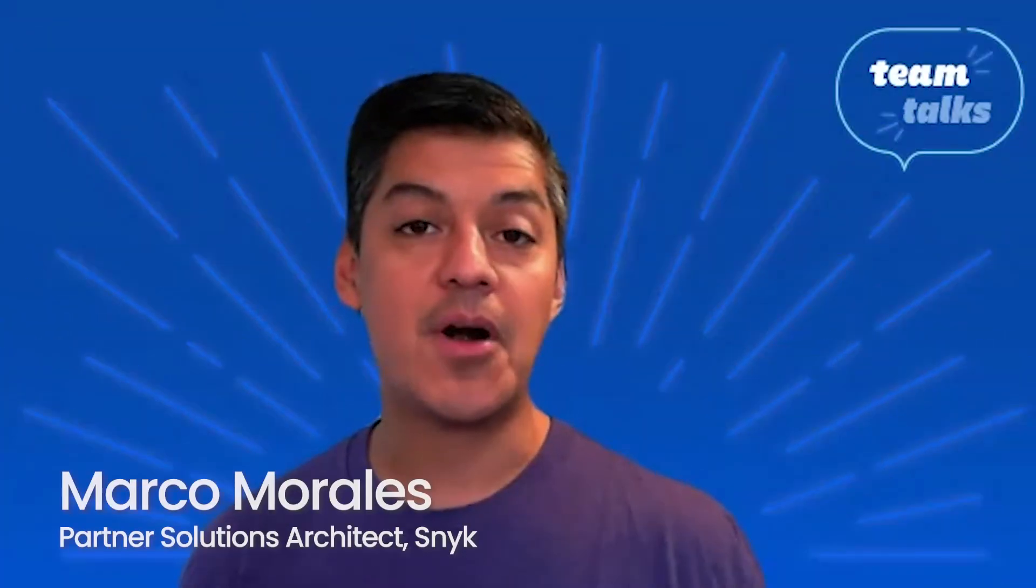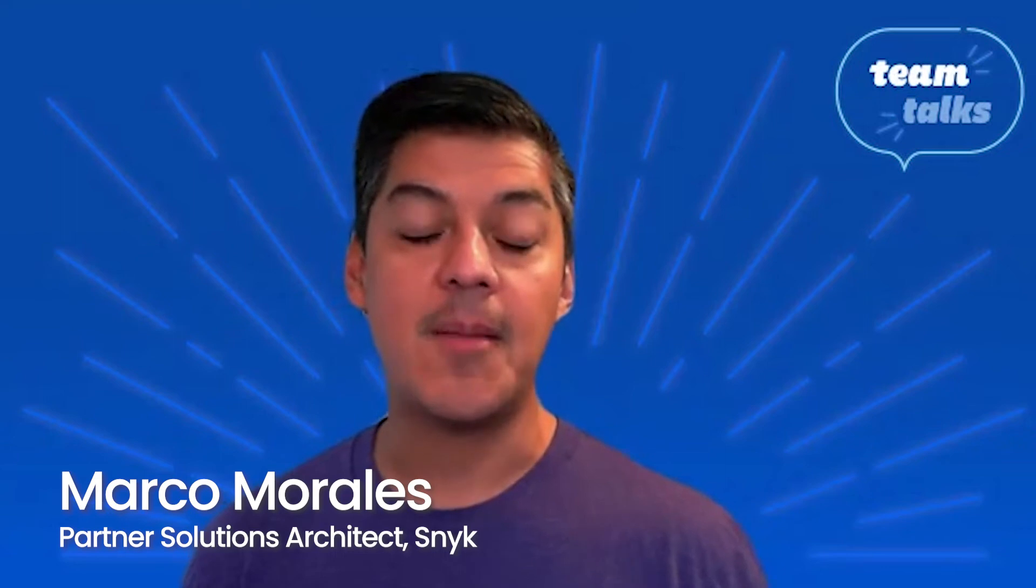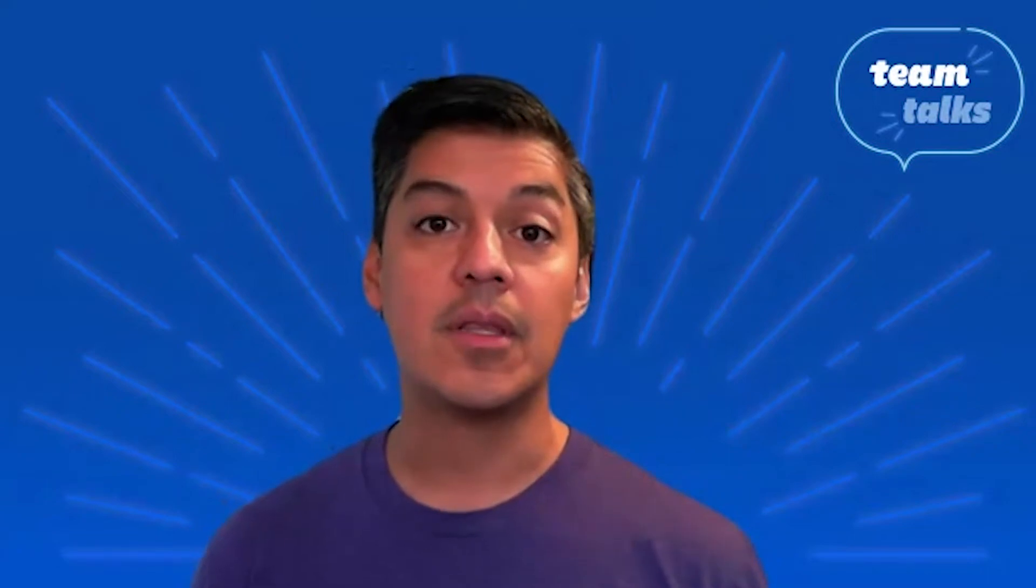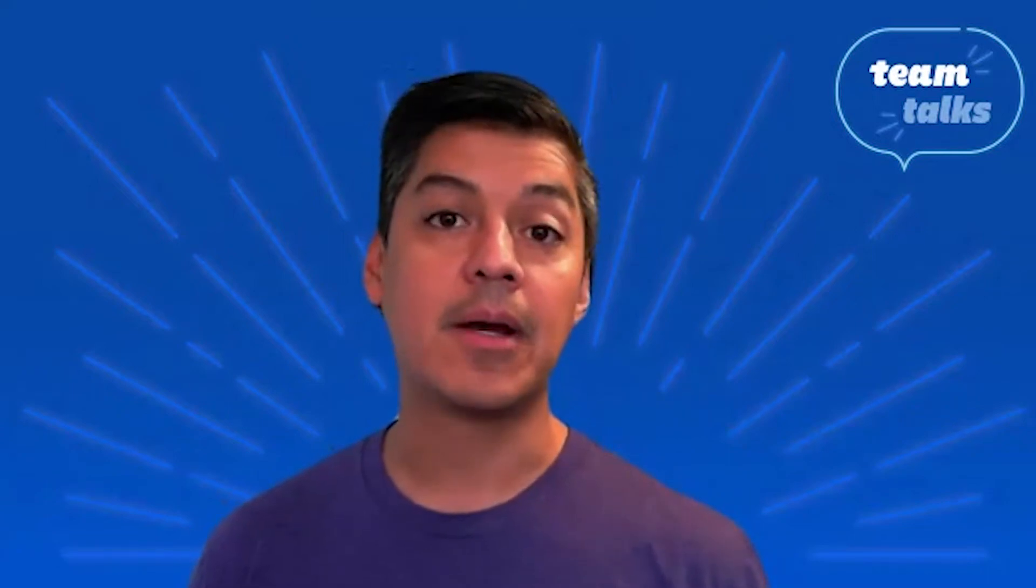Hi, my name is Marco Morales. I'm a Partner Solutions Architect at Snyk, and today I'm excited to talk about the Snyk integration with the Atlassian Bitbucket Cloud environment.